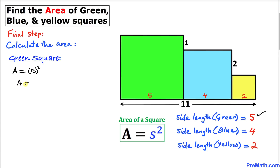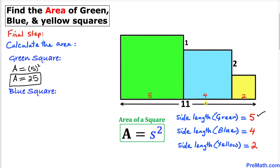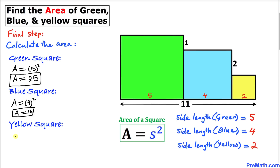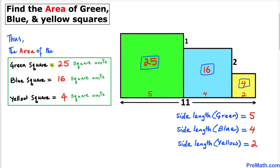The area of the green square turns out to be 25 square units. For the blue square, the side length is 4 units, so the area is 4 squared, which is 16 square units. Finally, for the yellow square, the area is 2 squared, which is 4 square units. So: green square = 25 sq units, blue square = 16 sq units, yellow square = 4 sq units. Thanks for watching, and please don't forget to subscribe to my channel for more exciting videos!